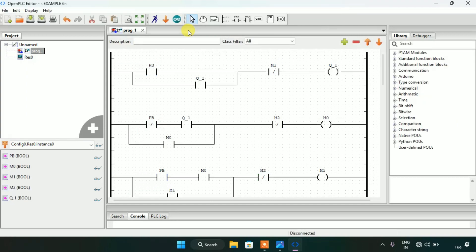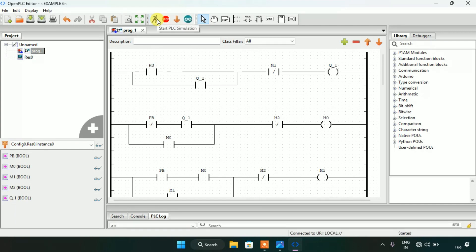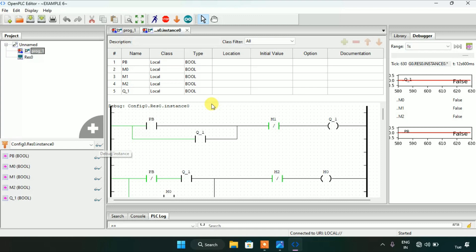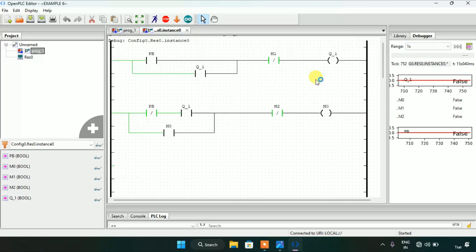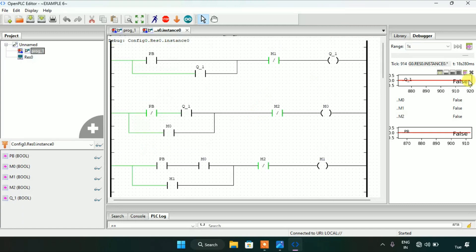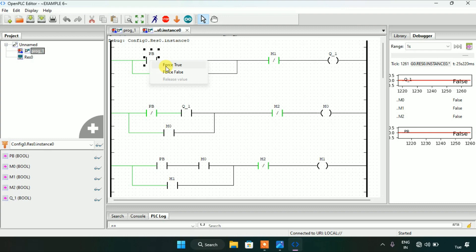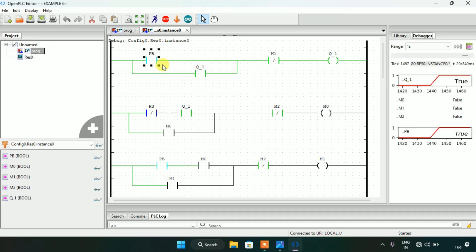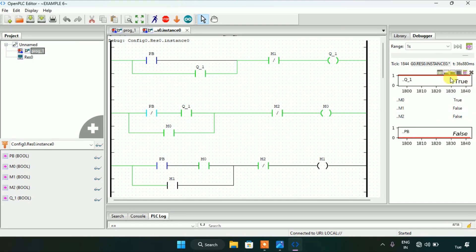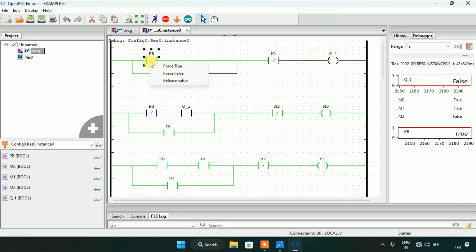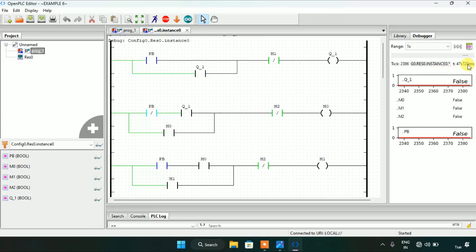I will stop the simulation and then start the simulation again. The simulation is complete and I will click on the glasses. As you can see, there are four rungs, the contacts, and a single coil. First, I will push and release the push button — force true then force false. The coil Q1 on the right side is true. When I force true and force false again, Q1, the fan, is false.